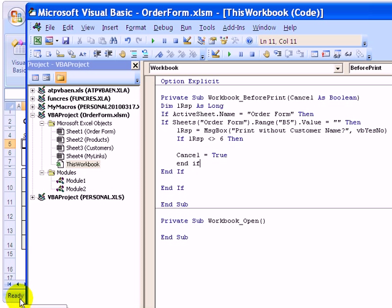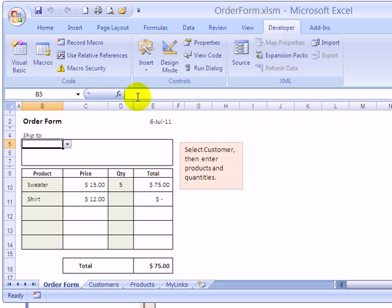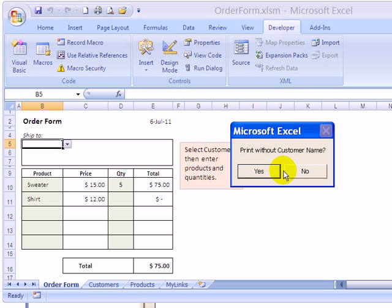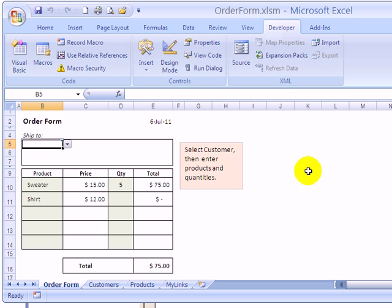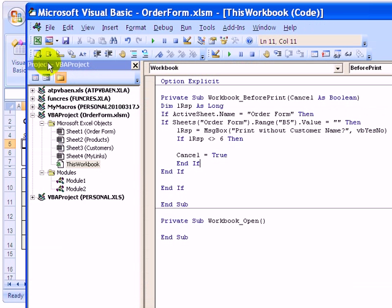So we'll just test back in Excel now. So if I click the print button, print without a customer name, I click no and it doesn't print. It's canceled the printing. So that's working the way we expect.